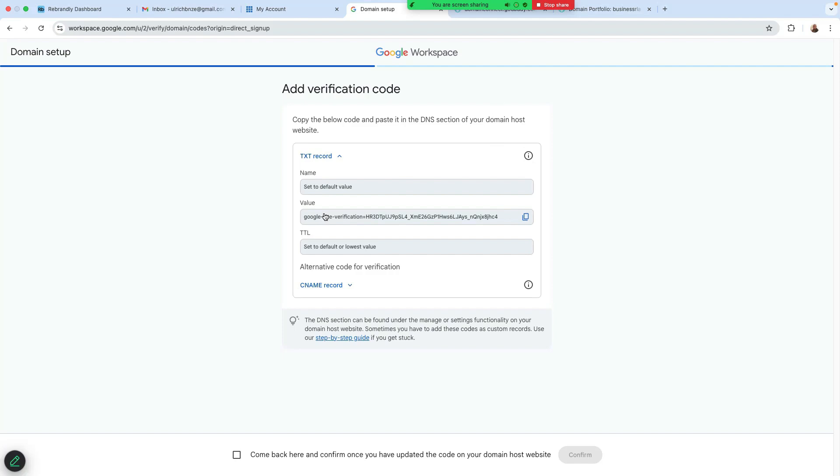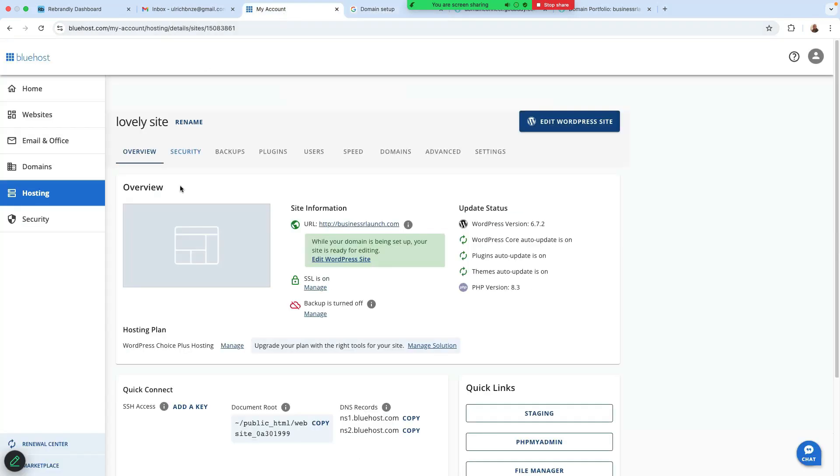So it says now, get started. Let's set up your domain. So verify that you own this one. Clicking on get started. So what I'll need to do here is I'll need to add the TXT record and the CNAME record. So let's go to our Bluehost account.